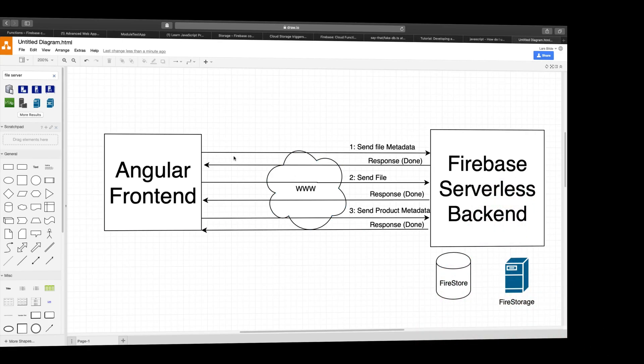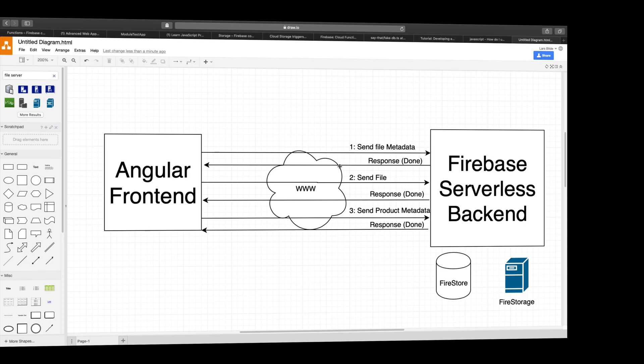First, Angular goes and sends the metadata for the file. Now that goes to the database, creates inside Firestore. It creates an ID and the actual metadata, like file name, file size, stuff like that. It sends a response back, I'm done, to Angular. So now we have the metadata for the file.